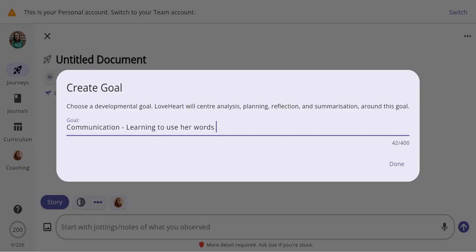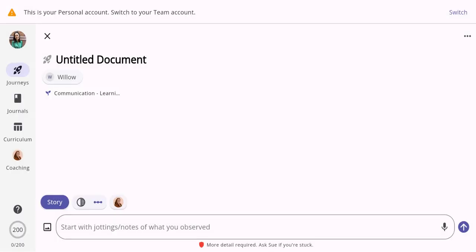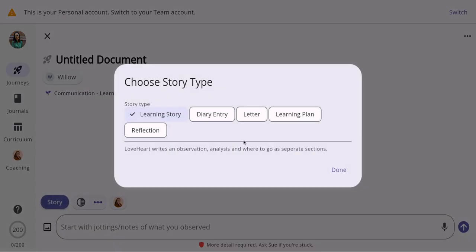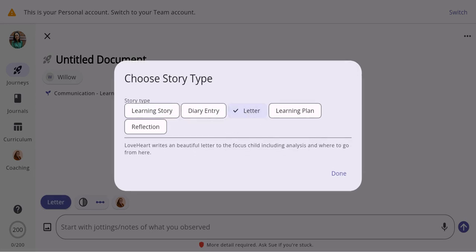For this example, I've popped in a goal of communication and learning to use her words, made it quite specific, and I'm now going to click done. Not only does Loveheart have the learning story type of observation, we also have other types of observations including a diary entry and a letter.